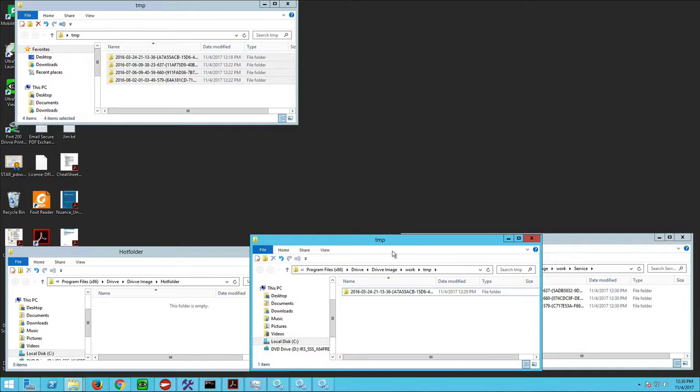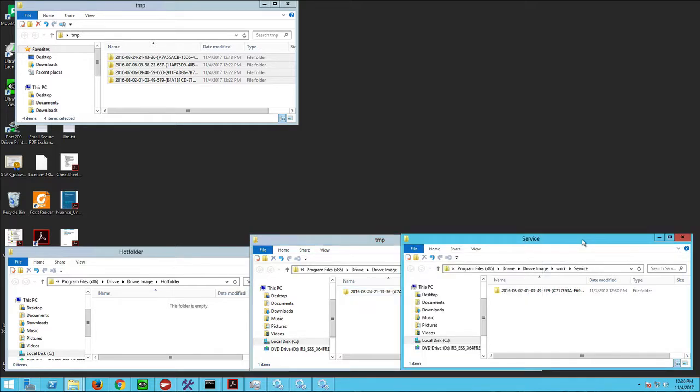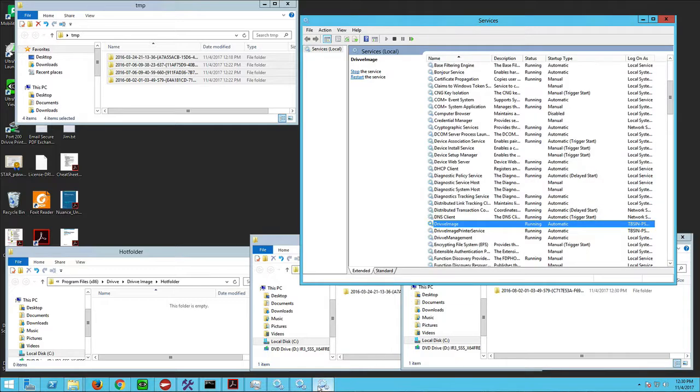Sometimes there'll be a corrupt folder and one of them will get stuck in here again and not move on. When that happens we're going to drill into that folder, see if we can find out what the image is so we can alert the customer. We've got two that are still hanging. Give them another second. Let's go back and check Services to see if services have died. Nope, still running.